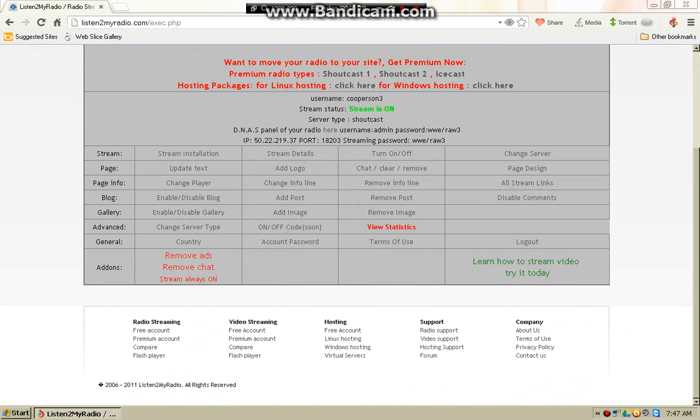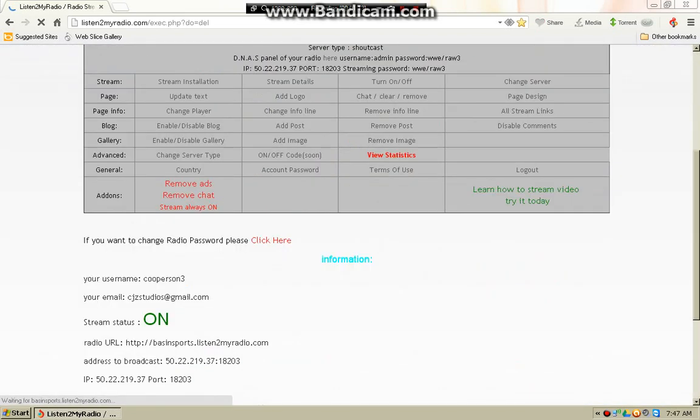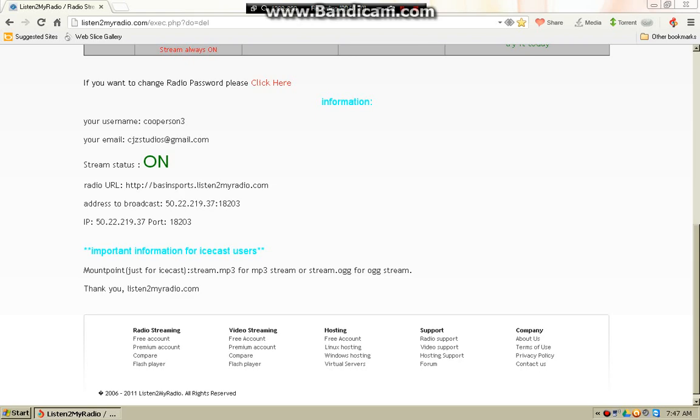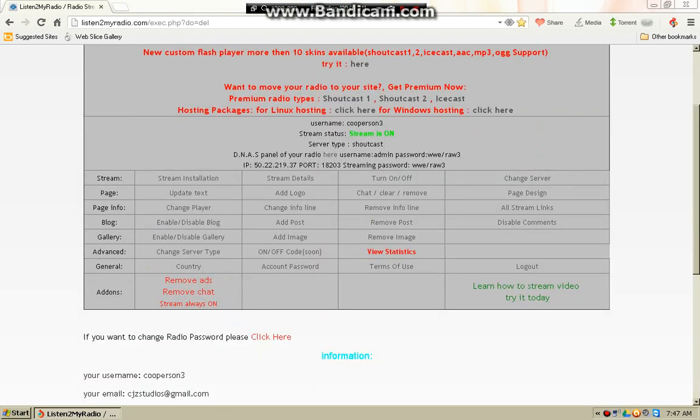Here you will have your username, your email, the subdomain, and the address to broadcast on. This is very important. You need to remember this. This server is extremely important.